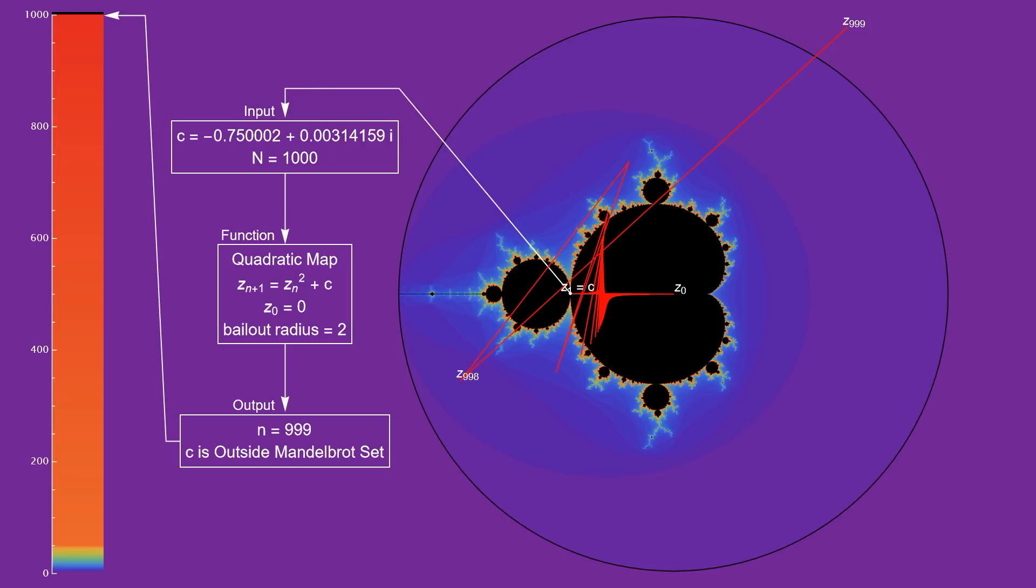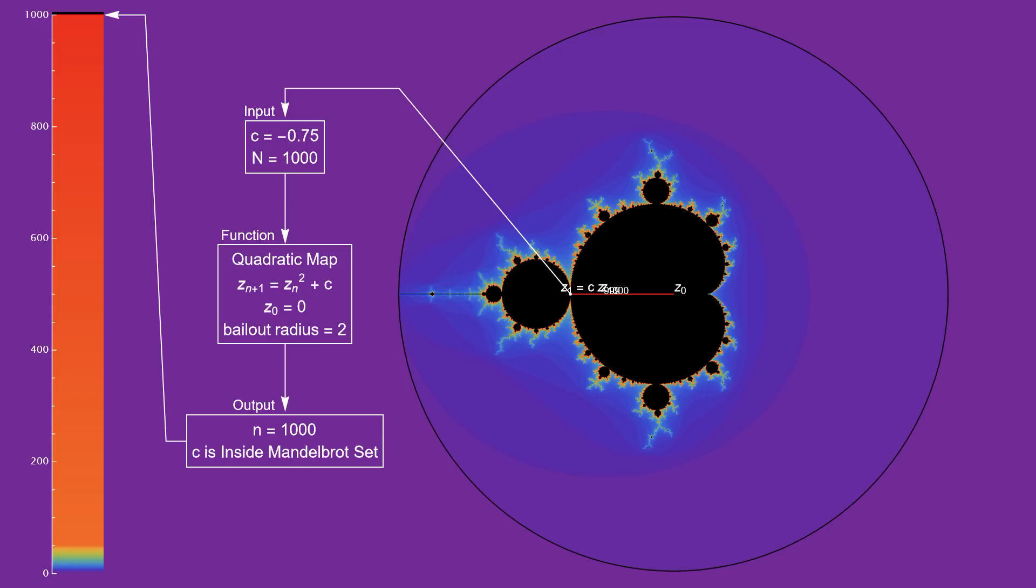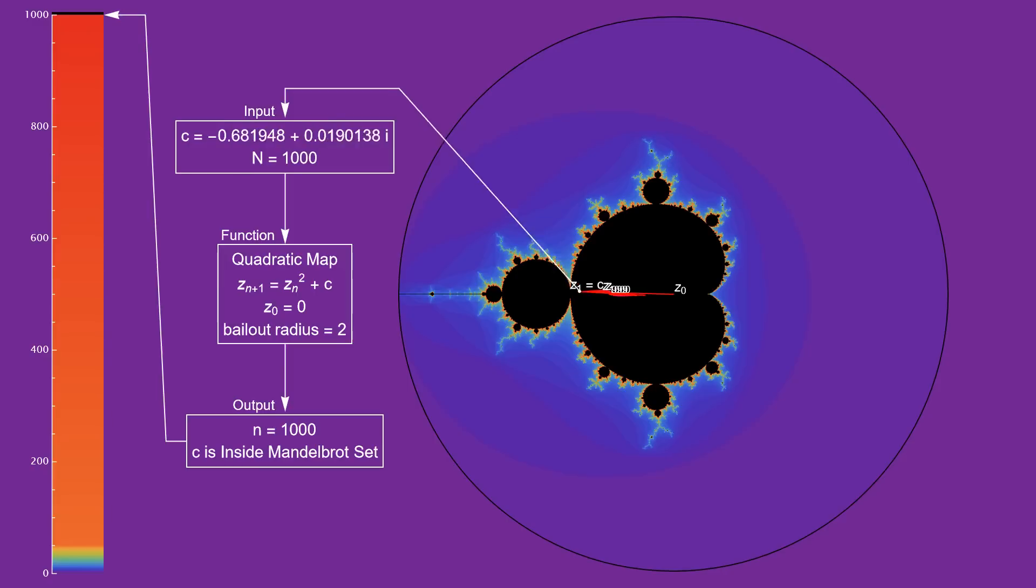Anyway, we move c a little bit more, and now we've successfully got through 1,000 iterations without exiting the circle. So we conclude that this c value is within the Mandelbrot set, and we color it black. All the black points correspond to a c value, whose iterates never leave the circle.